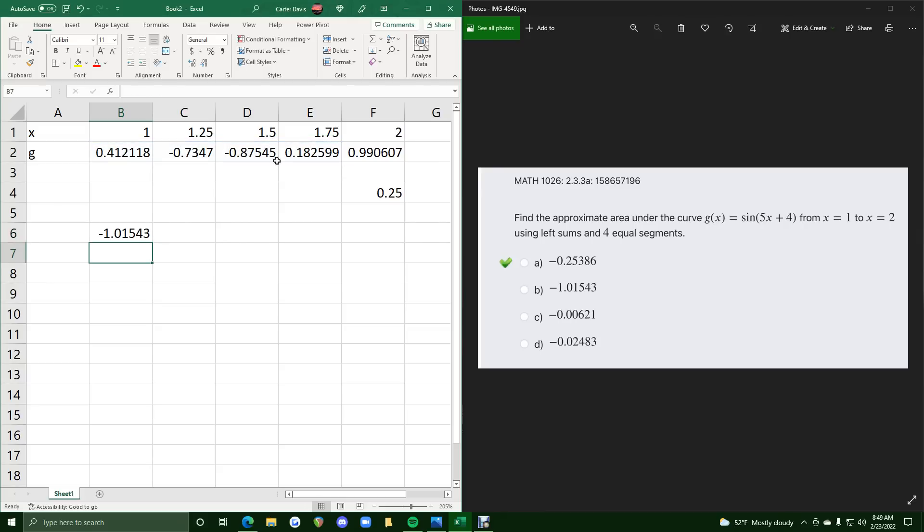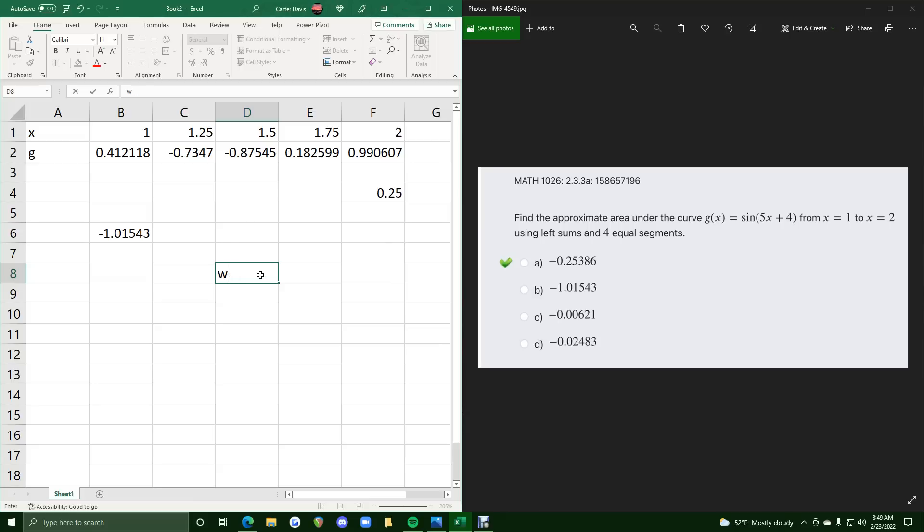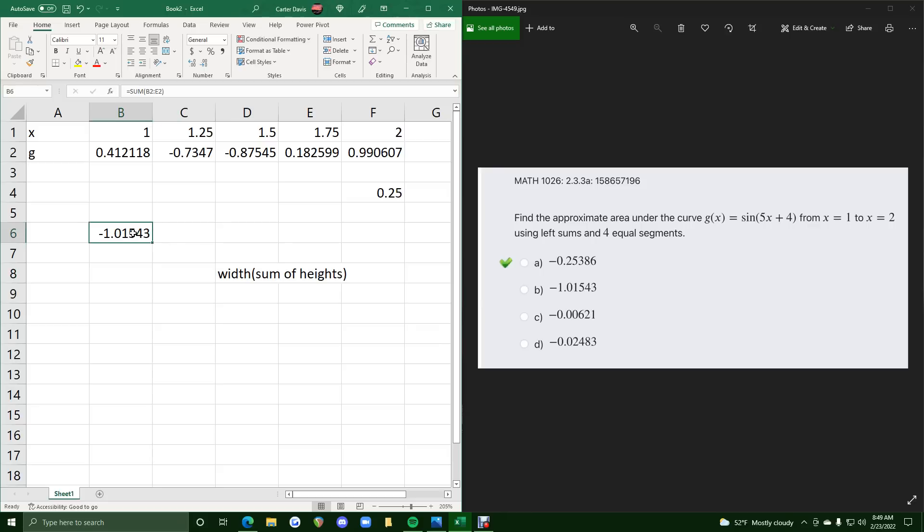This will give us the sum of the heights. Now, if we recall, the rectangle sum equation is basically just the width times the sum of the heights. So if we have the width times the sum of the heights, this was the sum of the heights, so we just multiply this by the width.